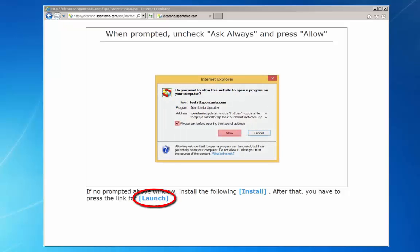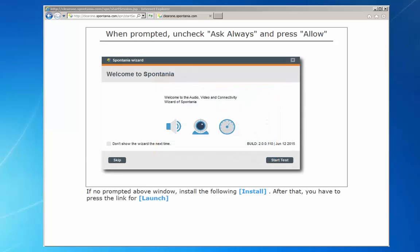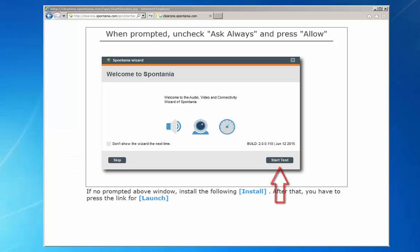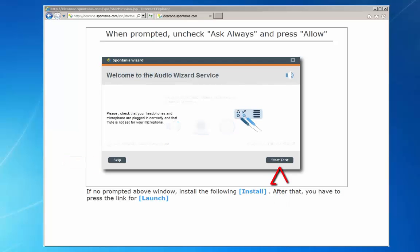Now click launch to initiate the Spontanea device wizard. The next time you can click skip to bypass this wizard. If this is your first time or your devices have changed, it's a good idea to run the test.